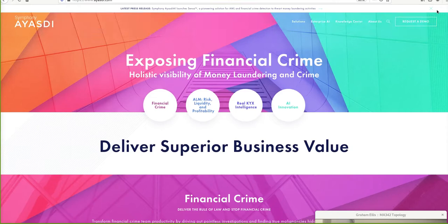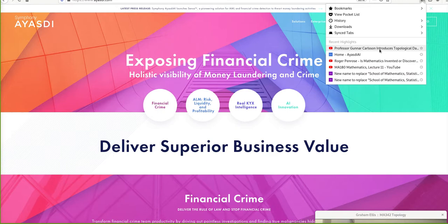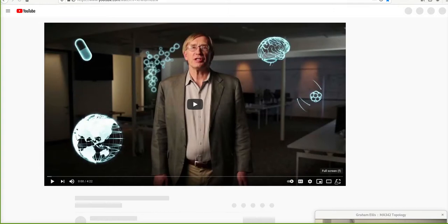There's a four-minute explanation of topology and how it can be used in data analysis by the founder of this company, Gunnar Carlson. I'm going to play a YouTube video of him explaining topology — it's about four minutes, twenty seconds.